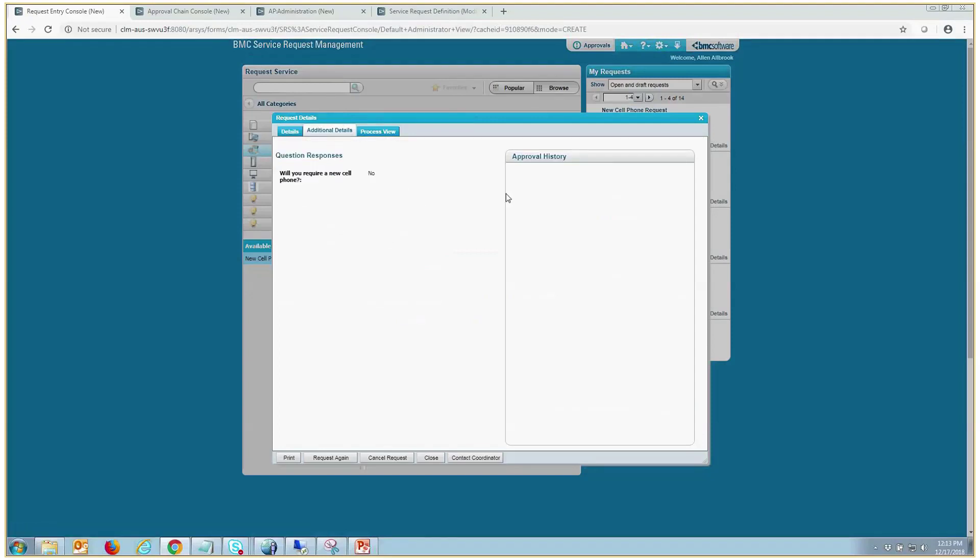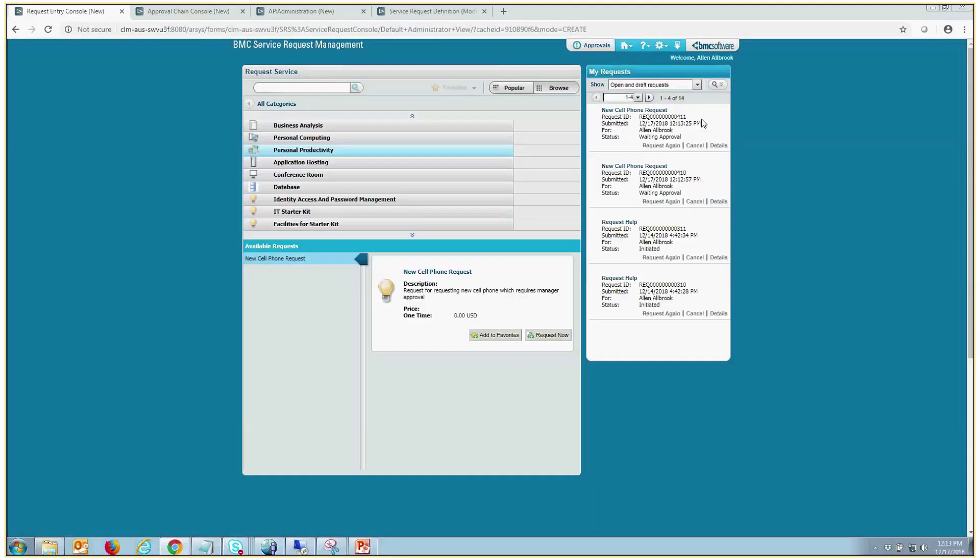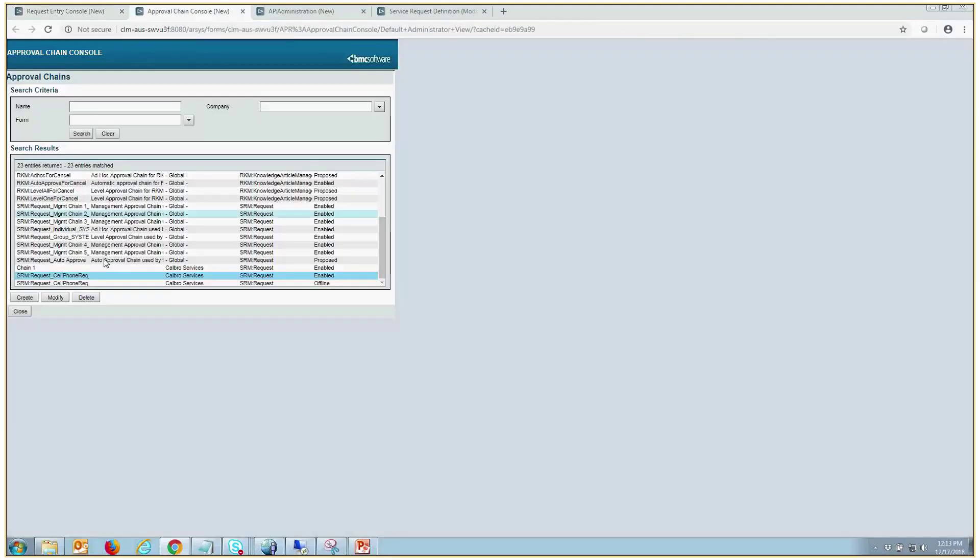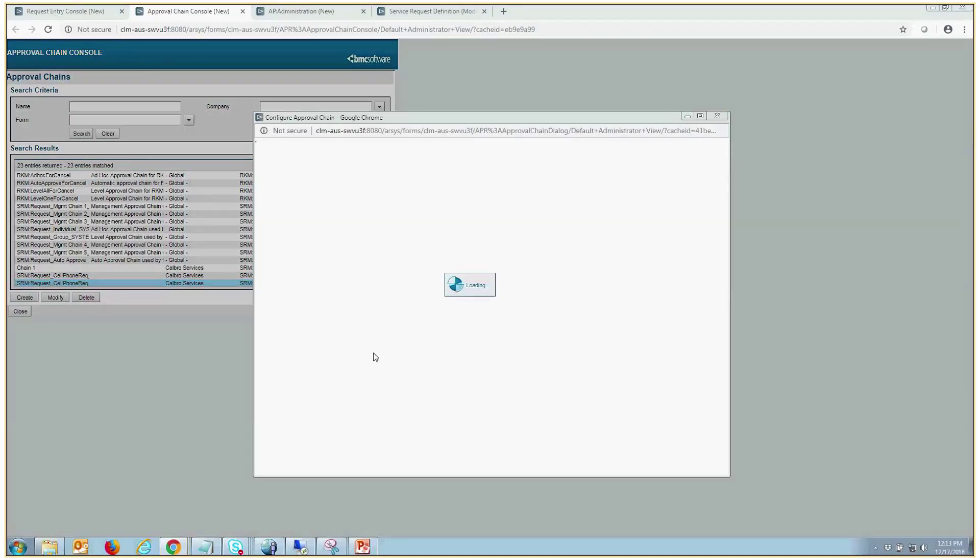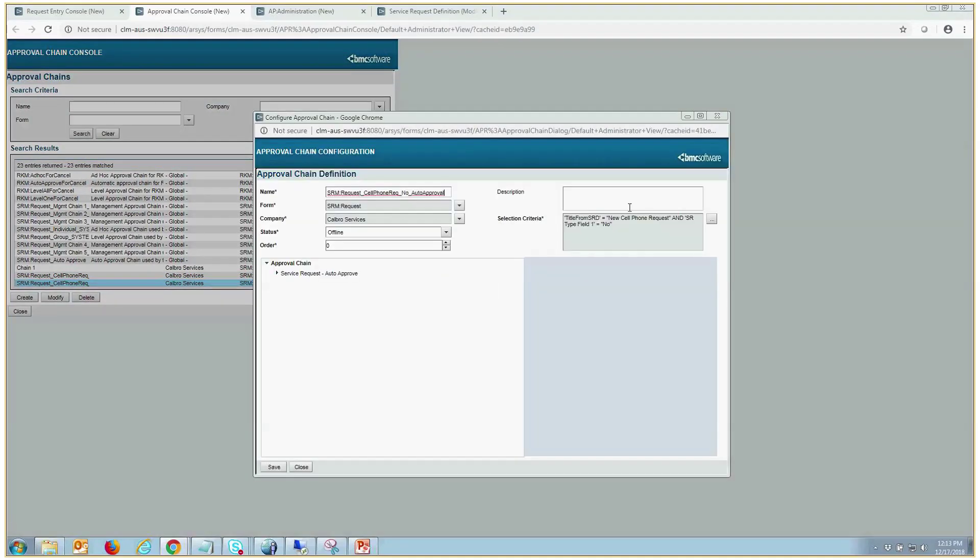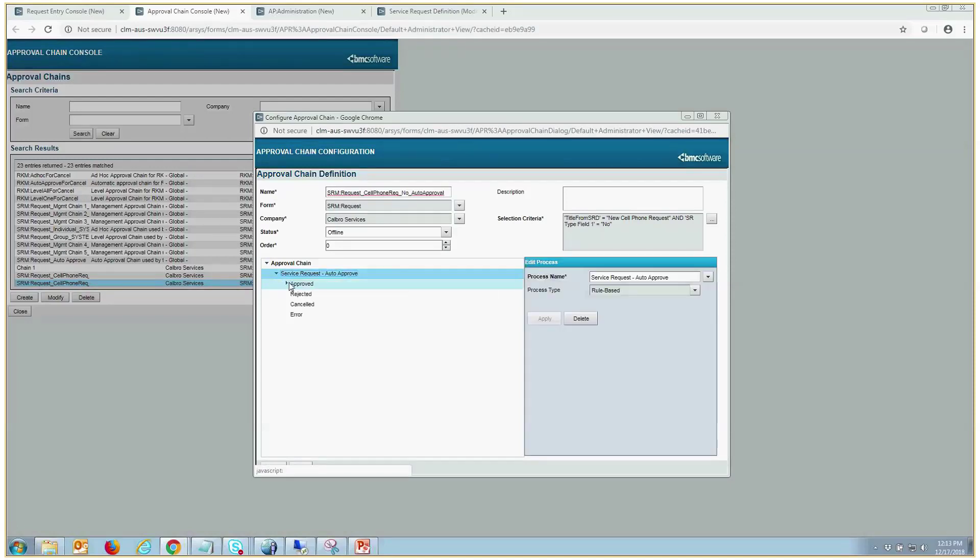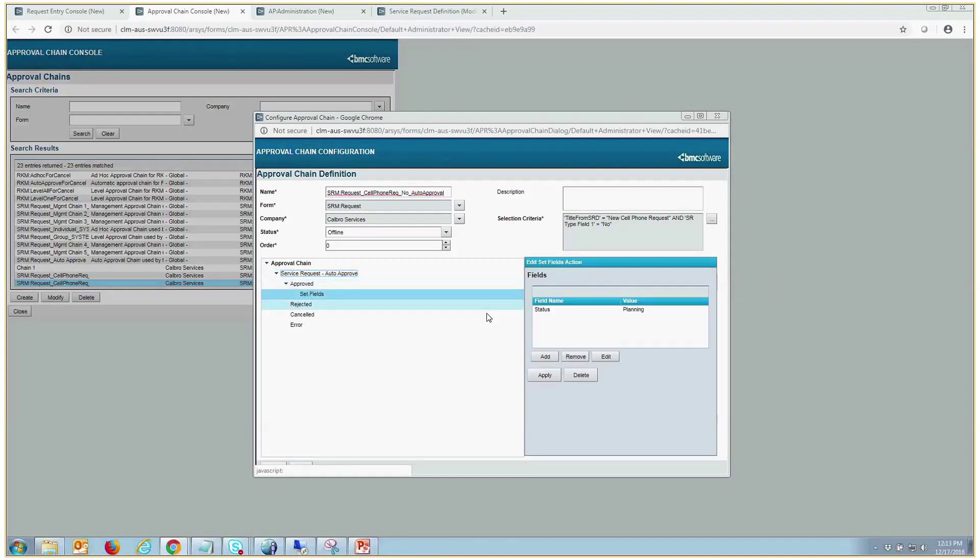So this service request is basically in a hung state. And what we'll do here is I've already created an auto approval management chain, qualifying on the same SRD. And if SR field type equals no, we will call this auto approval chain that we've enabled. Once you enable it, you'll see it come up here. And then what we'll do if it's approved, which there will be no approver, so it will be automatically approved. We want to change the status to planning.